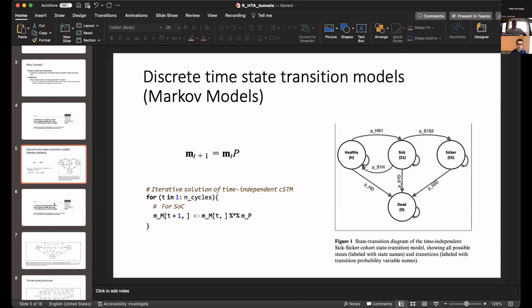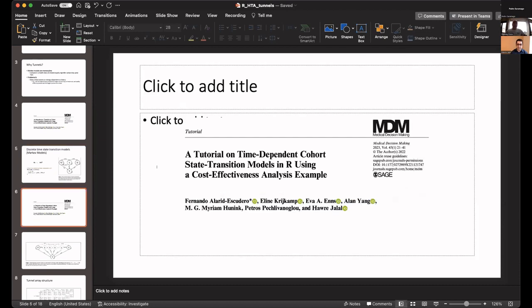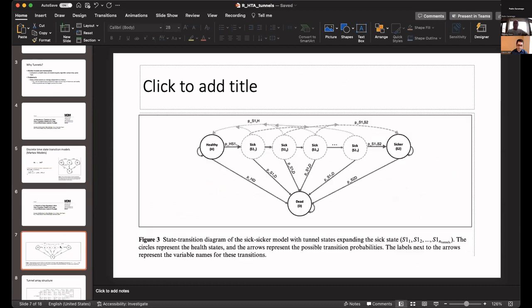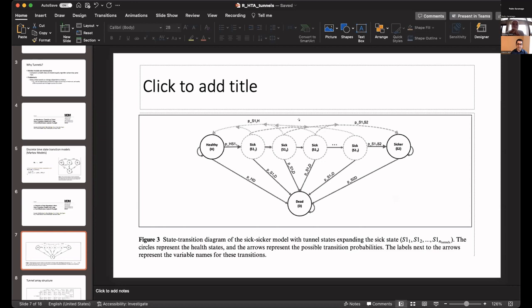And now I'm going to switch to tunnel states. We have another publication on advanced state transition models in R that's also published in the same issue of Medical Decision Making. Here's the tunnel. Our transition from the sick state is actually time dependent. The longer you're staying in the sick state, the higher the probability of transition to the sicker state. Because of that, because we don't have memory, our only option is to increase the state space. Instead of having a single sick state as we did before, now we have multiple sick states. First cycle goes the first sick state, then second sick state, third sick state and so forth until you eventually get out of the tunnel.